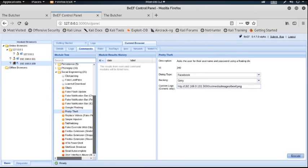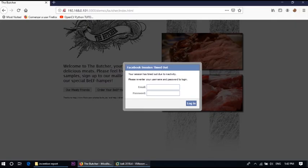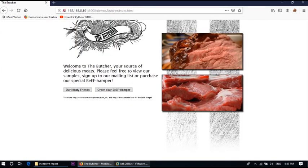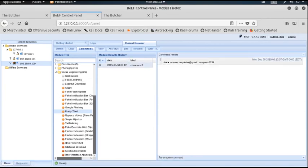Now I execute the attack, and on the victim's browser it shows a Facebook session timeout prompt asking for email and password. The victim enters their email and password and clicks Login. Now, on the attacker's machine, those credentials appear — the email and password, for example 'pass1234'.